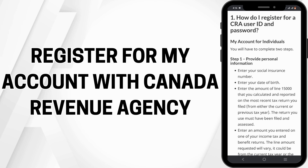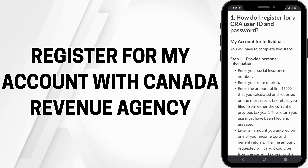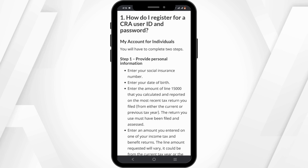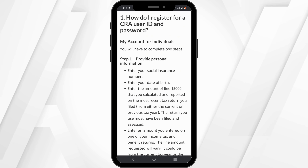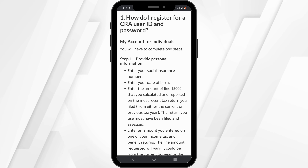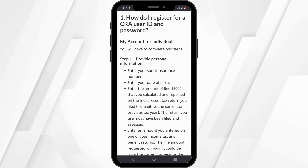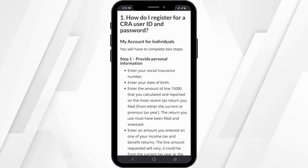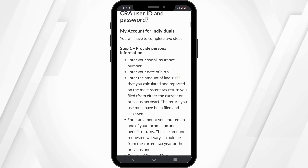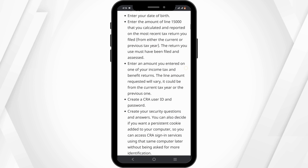How to register for My Account with Canada Revenue Agency. Hello and welcome to the channel everyone. Let's get right into this quick and easy tutorial. Go to the CRA website — for that you can type in www.canada.ca/revenue — after which you'll be redirected to the official CRA website.